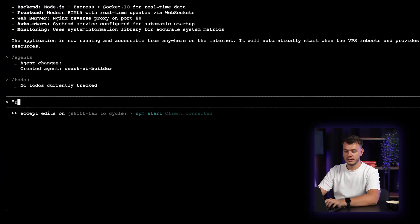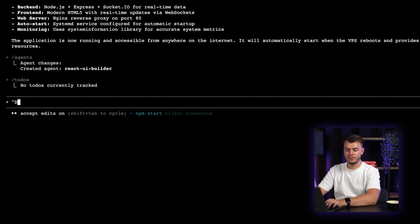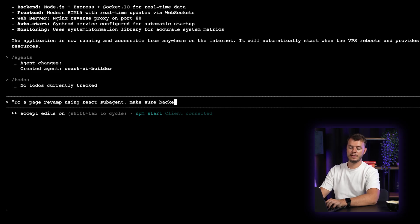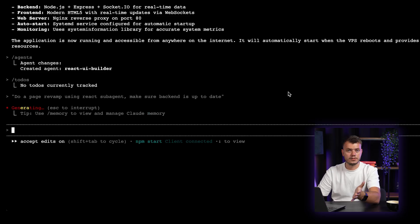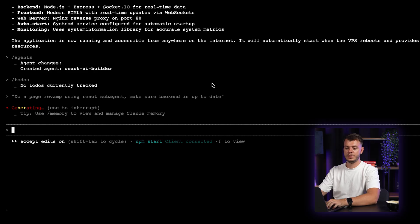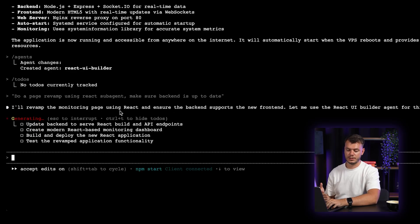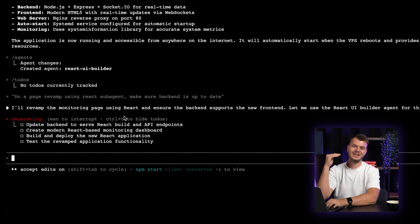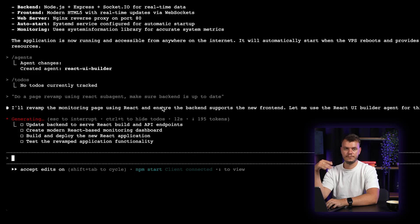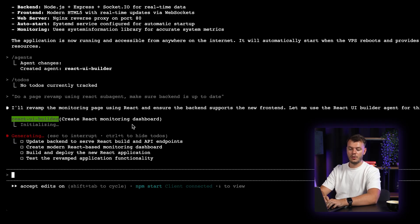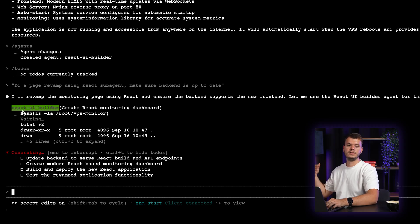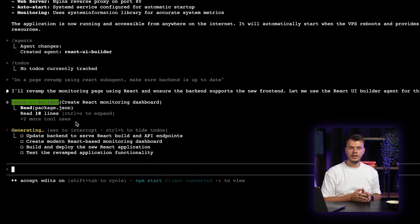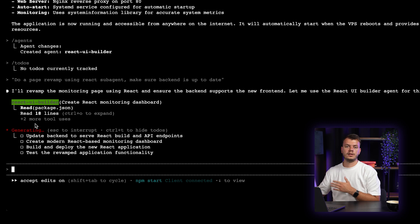So now let's try to create something new with our brand new sub-agent. So once I get back to the terminal, I write a prompt. Do a page revamp using React sub-agent. Make sure backend is up to date. And I press enter. So the cloud code itself started building and revamping the VPS monitoring page. As you can see, we can see the same to-dos list that we saw previously. But in this case, we can also see React UI builder that is doing its own job.